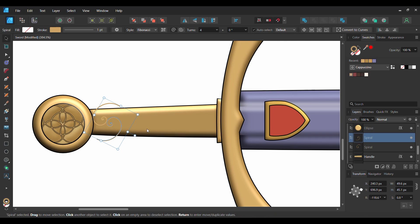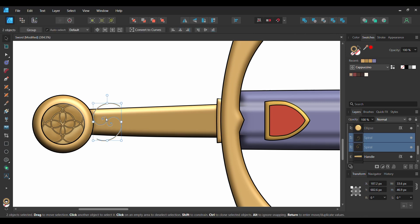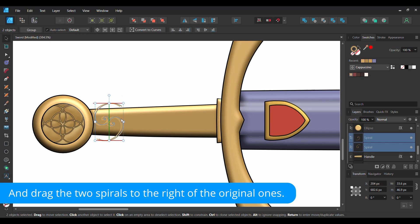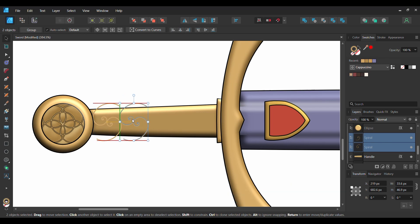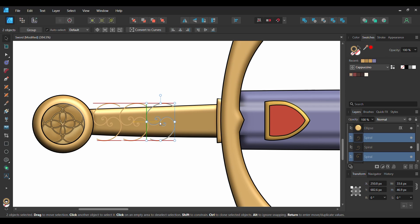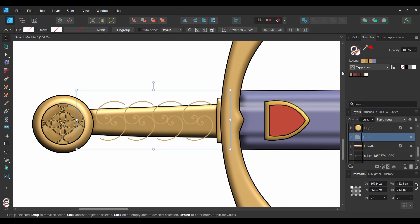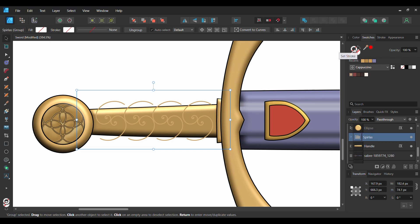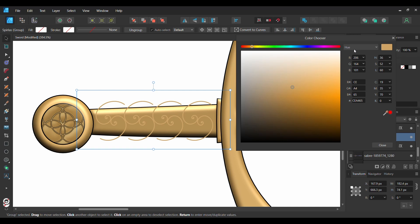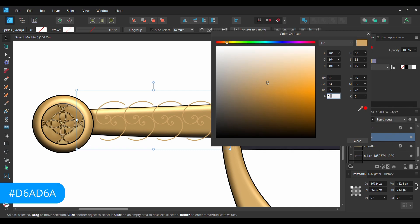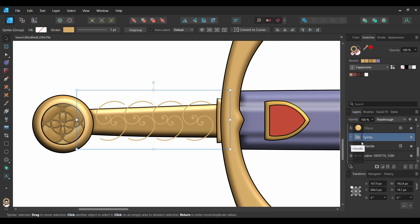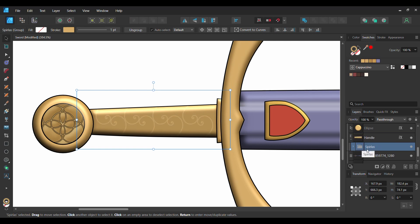Then grab the Move tool. Select both of the spiral shapes. Press and hold Ctrl and Shift to create duplicates of the spirals. After that, do this step two more times. Select all the spirals. Press Ctrl and G to group them together and label the group Spirals. Double-click the Stroke color and set the spiral group to the following hex code number: D68D6A. In the Layers panel, take the spiral group and embed it inside of the Handle layer.